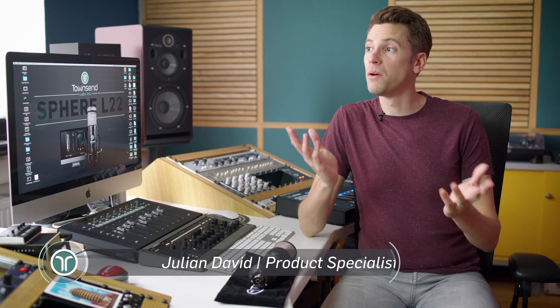Hello there and welcome to this episode of Inside Sphere. My name is Julian David and I'm here at my own satellite studio to walk you through the basic controls and main features of the Townsend Labs Sphere plugin.